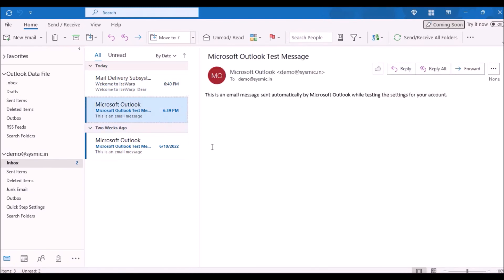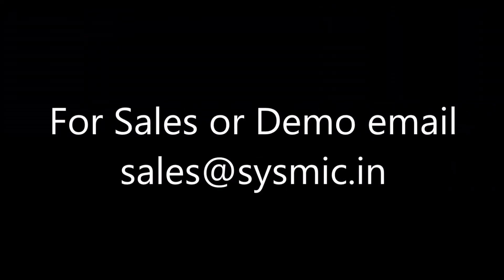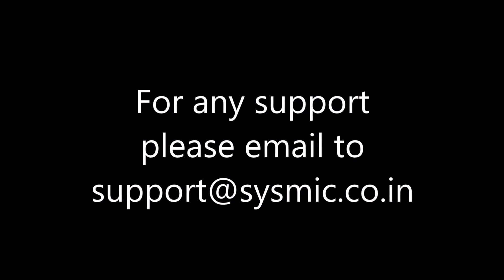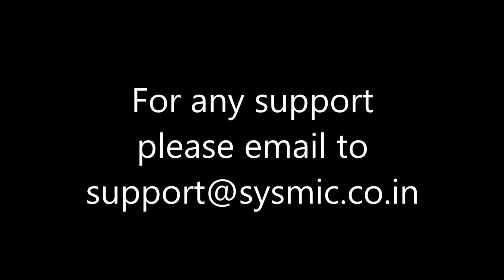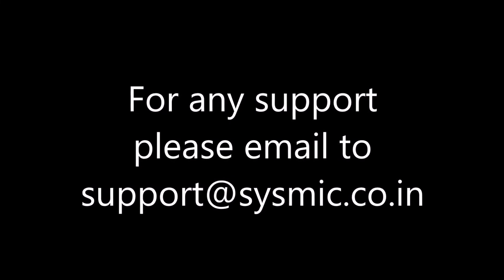For sales or demo, email at sales@sysmic.in. For any support, please email to support@sysmic.co.in. Thank you.